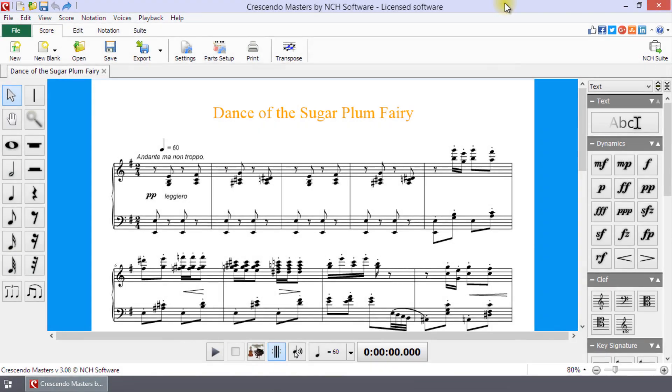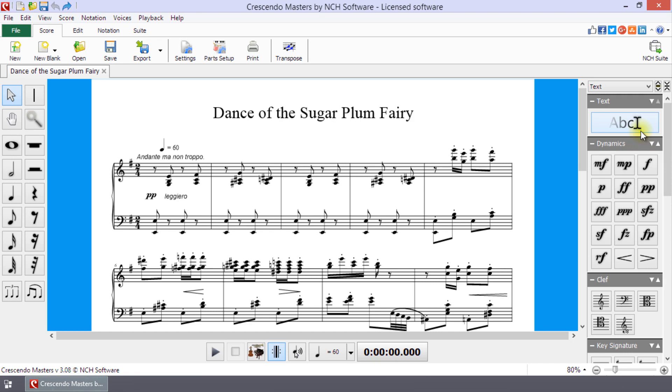The Text tool can be used to add lyrics, composer, expressions, fingering numbers, and so forth to anywhere on the score. The Text tool is located in the toolbox to the right of your score. Click on the button or use the shortcut T to activate the Text tool.